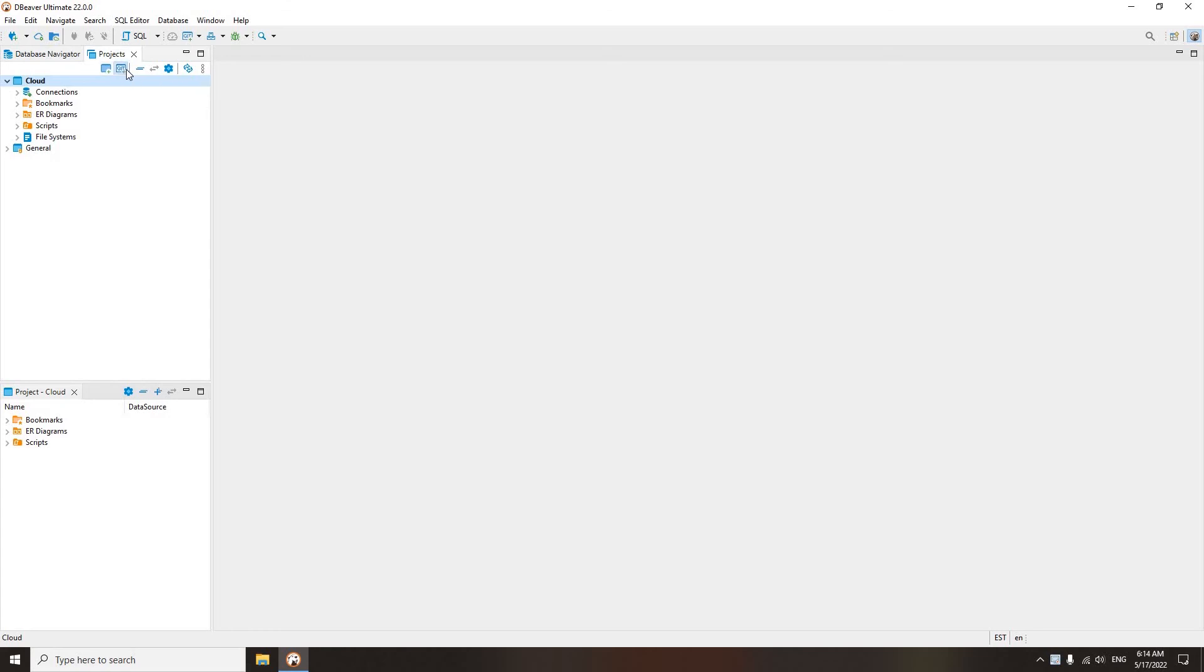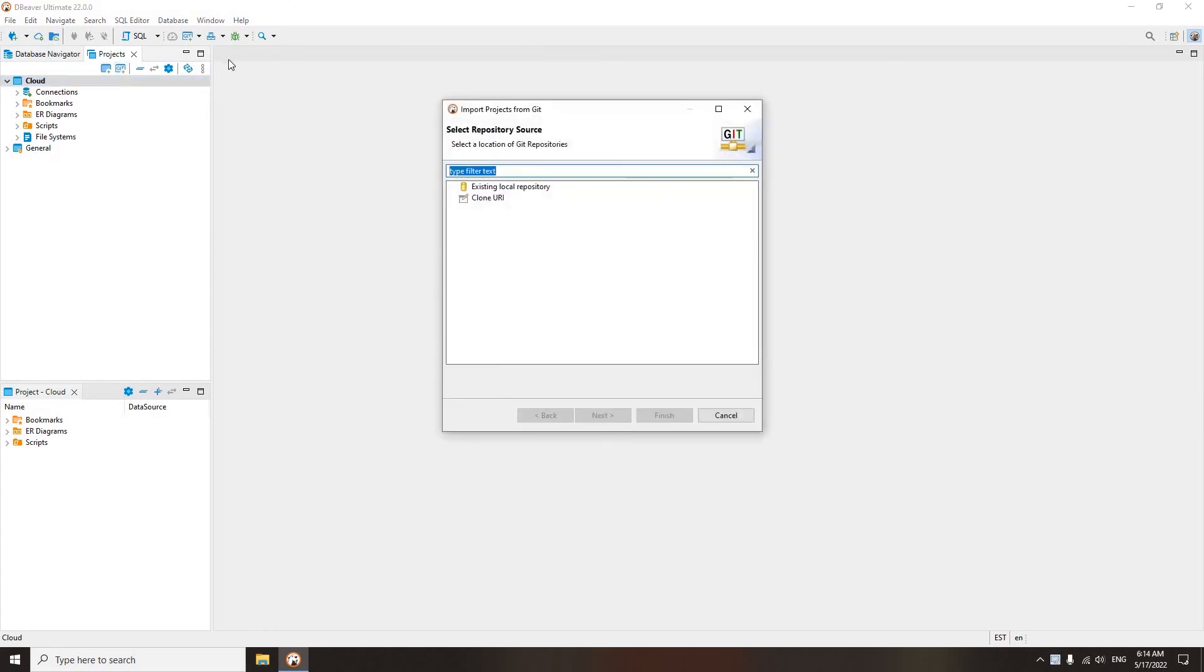DBeaver is fully integrated with the Git Teamwork version control system. So if your team uses our app, you can work on projects together. Click on the Git button in the top toolbar to clone an existing repository from Git to DBeaver.